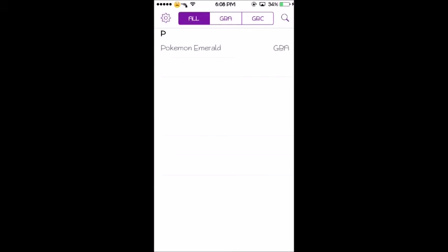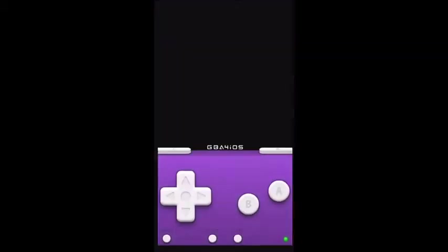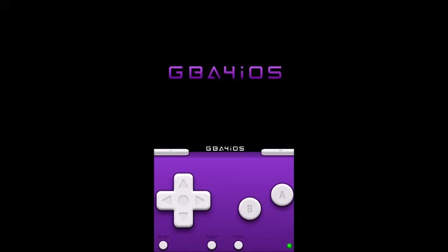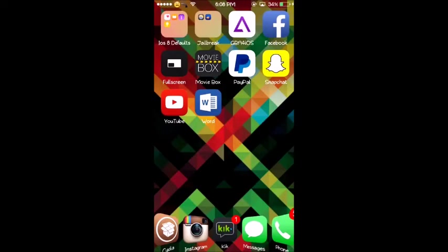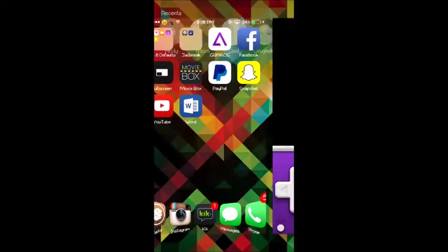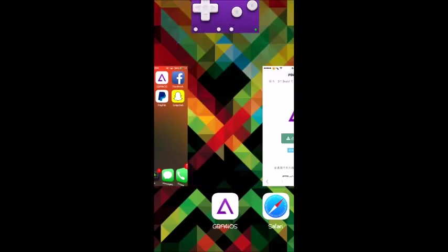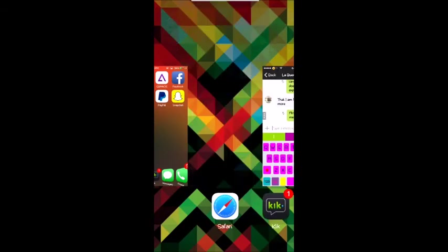Alright guys, once it is done you want to click on it and you have your game, runs perfectly. Alright, so that is the first way.